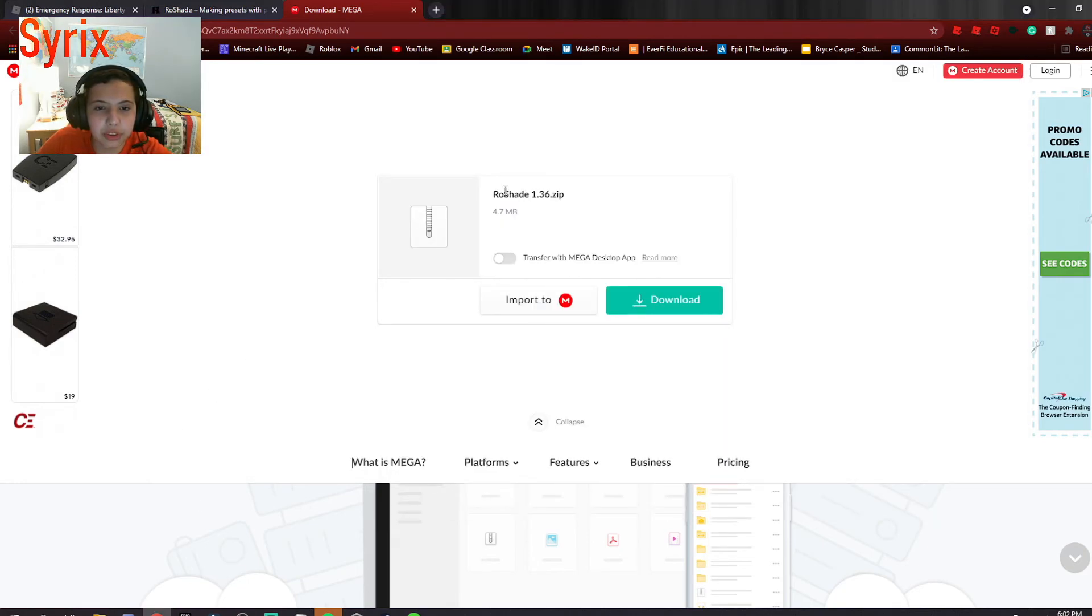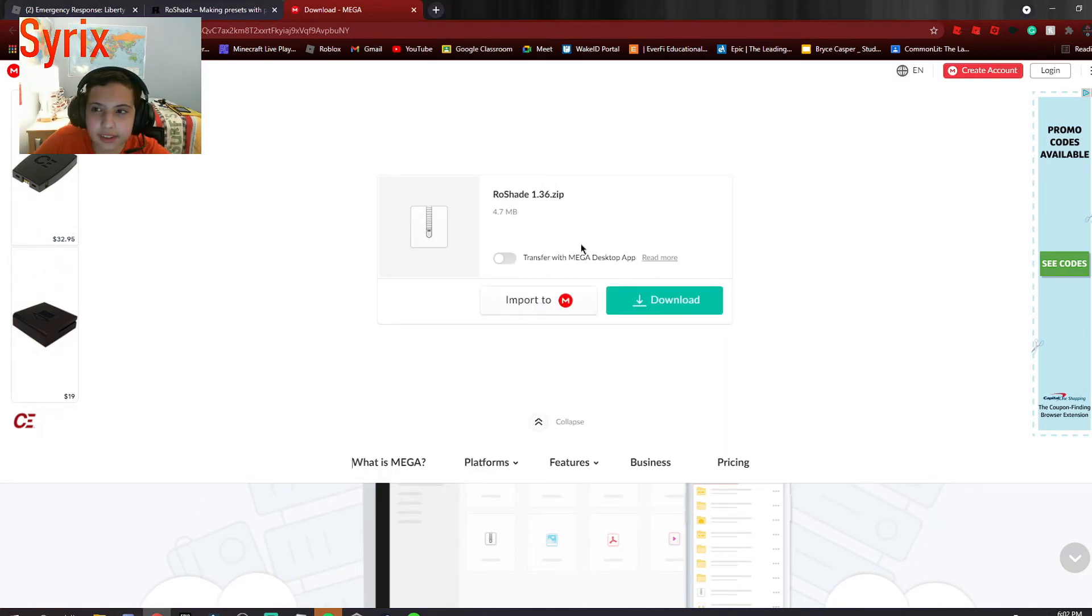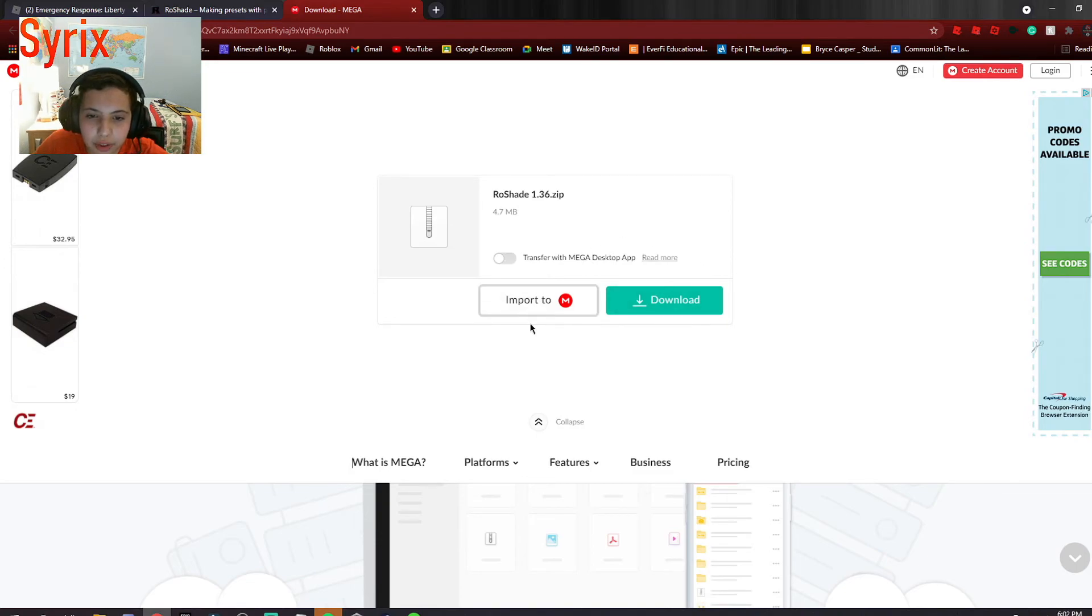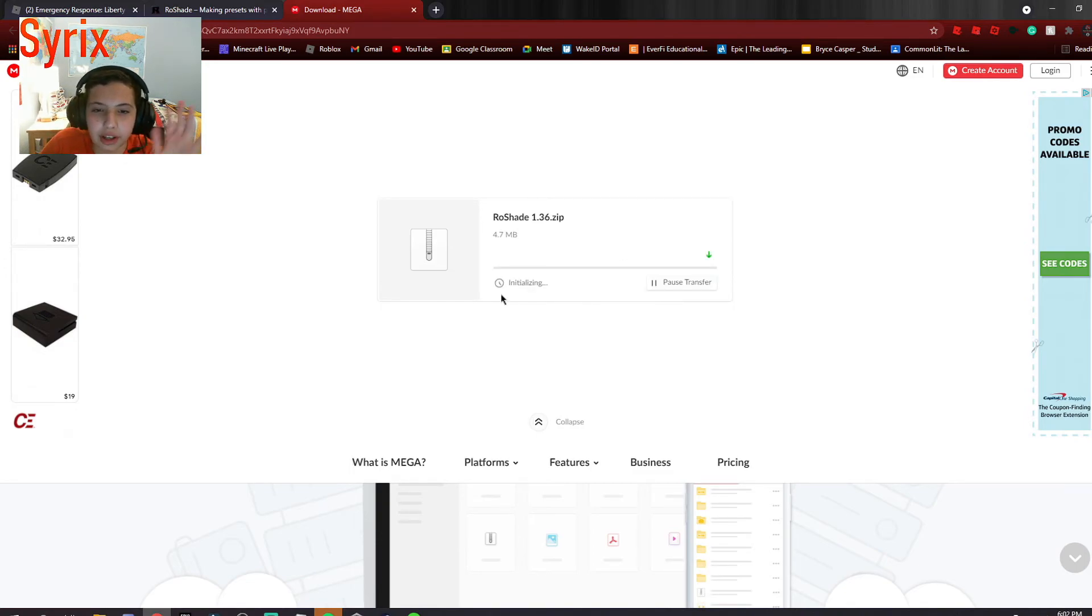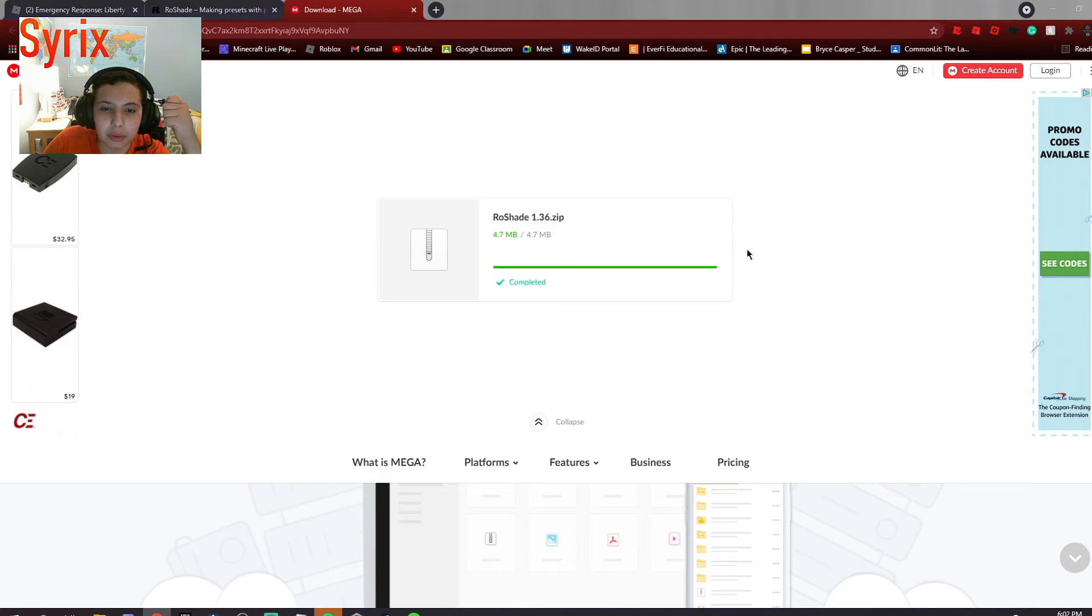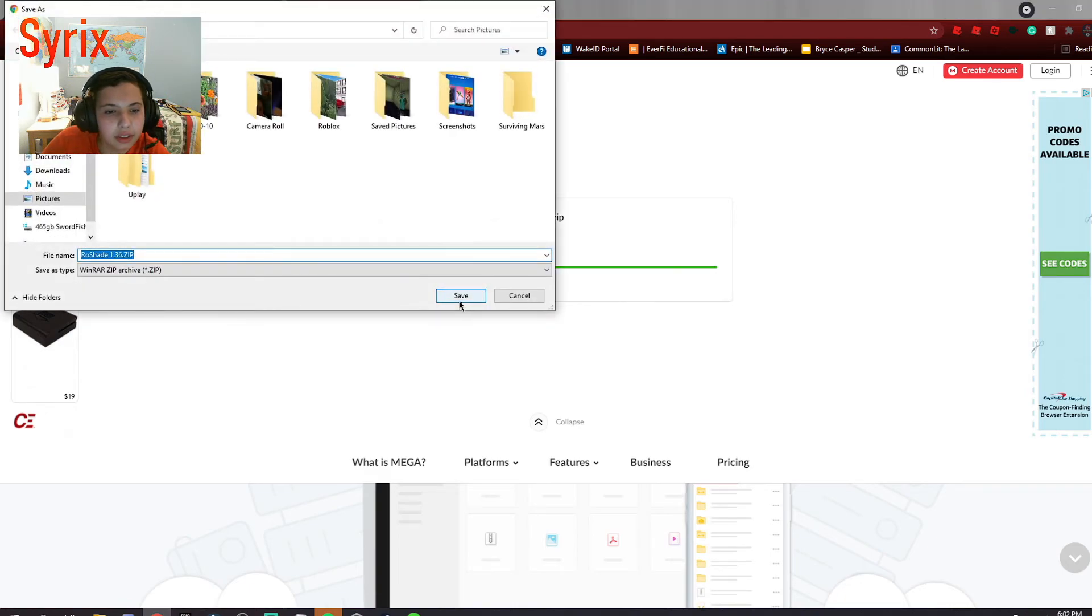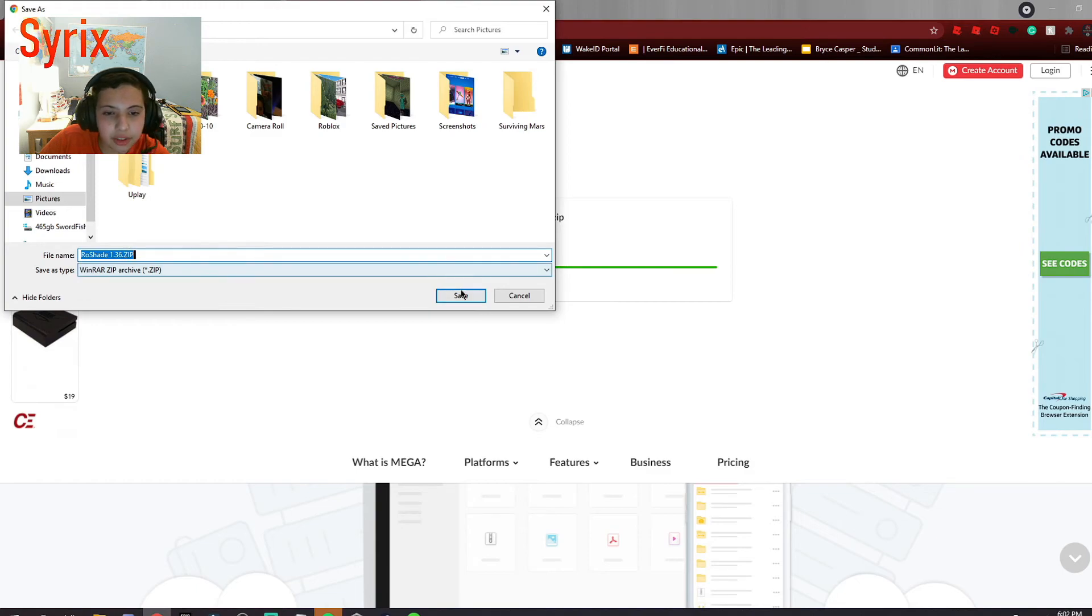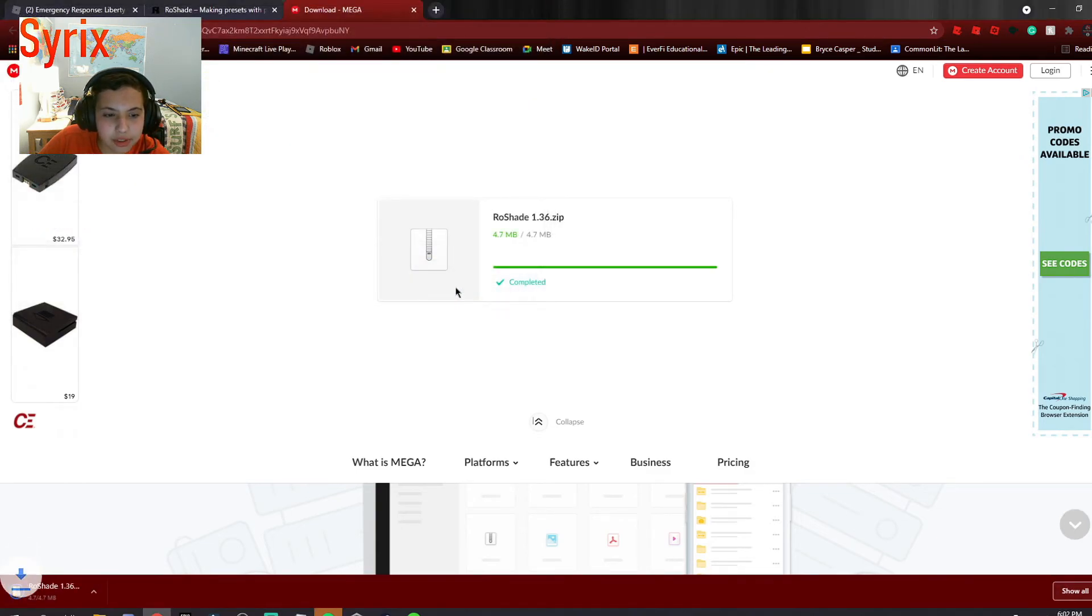So what you want to do once you're here, it should bring you to this cloud downloader. You don't want to import it to the cloud, you just want to download it to your device. Once you have it downloaded, it should be a zip file. Press save.